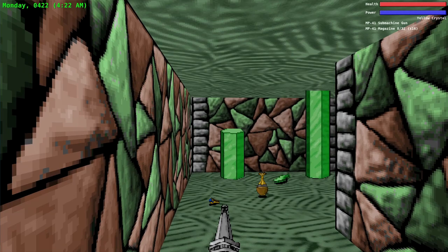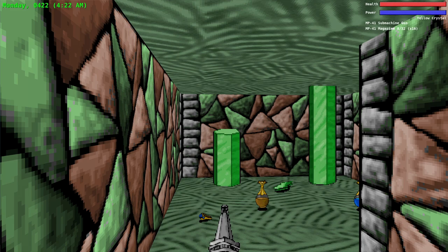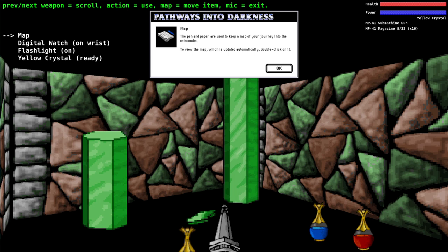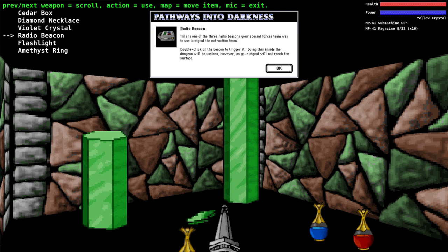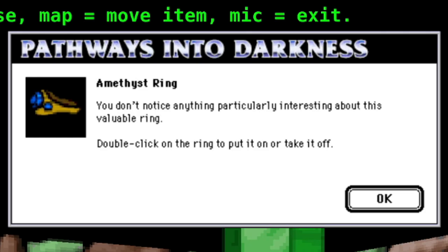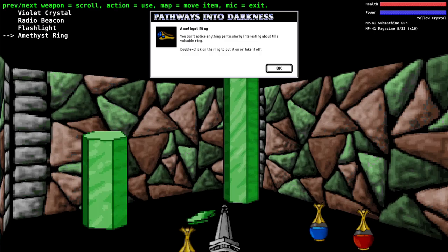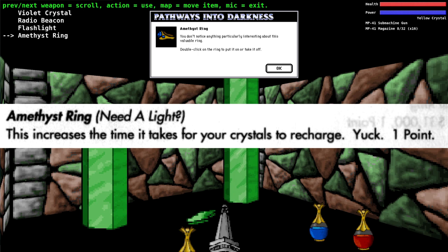Flashlight taken. Here's an amethyst ring we'll talk about. Let's go pick it up. Amethyst ring taken. Let's go look at it. We're getting too much stuff. You don't notice anything particularly interesting about this valuable ring. Here's what the official handbook says: This increases the time it takes for your crystals to charge. Yuck. And in fact it does. I think it about doubles the length of time it takes for your crystals to recharge.